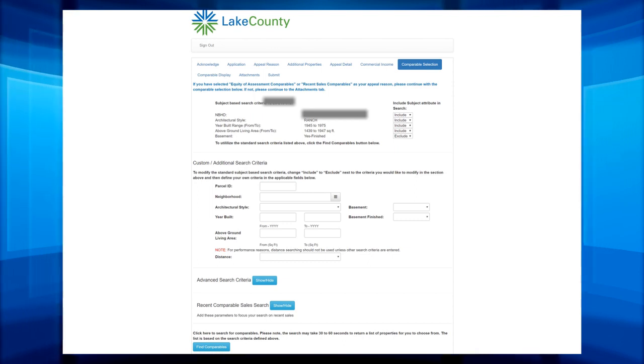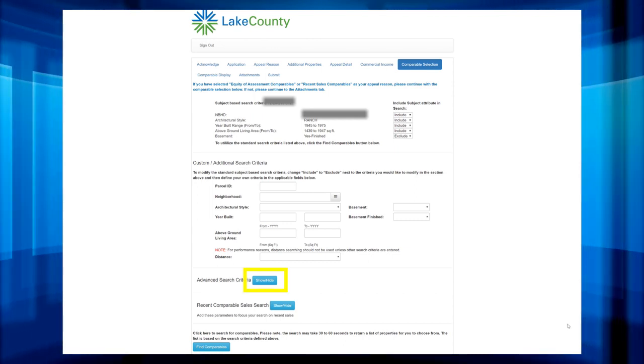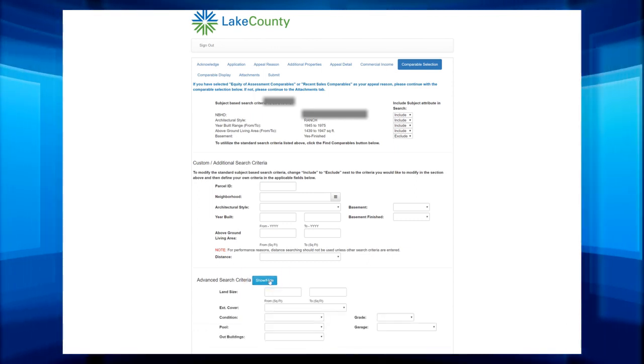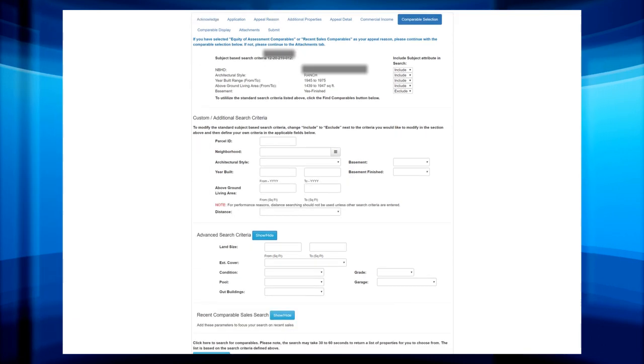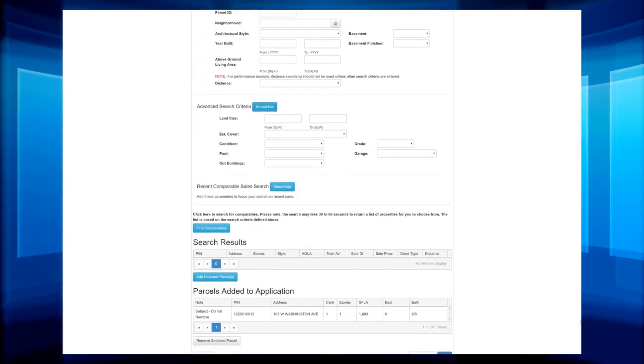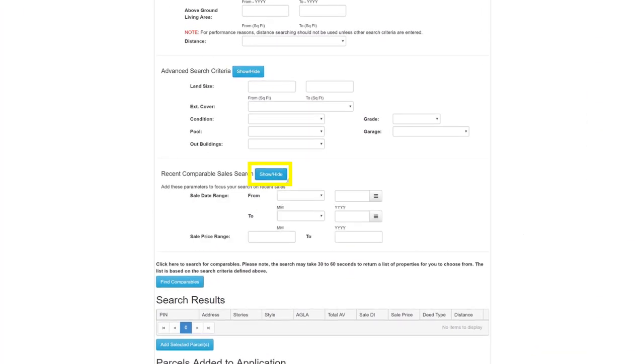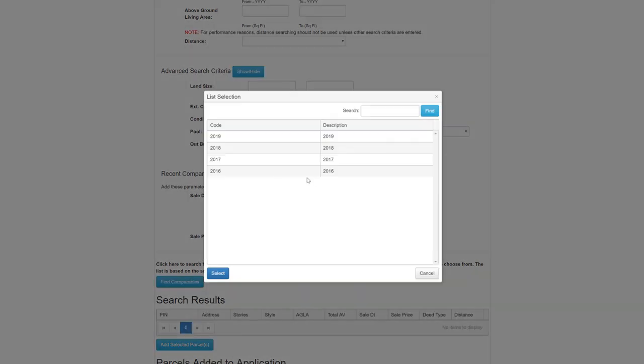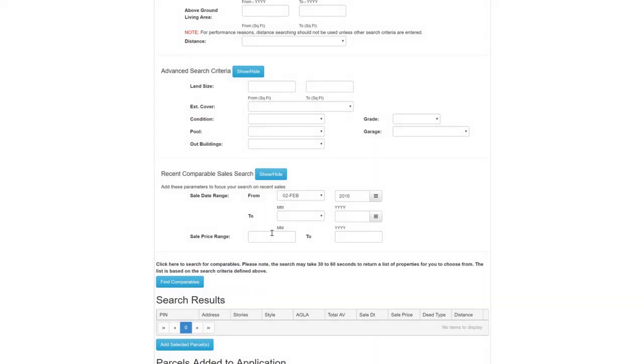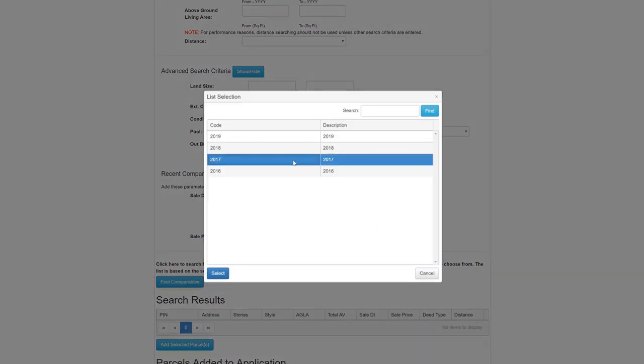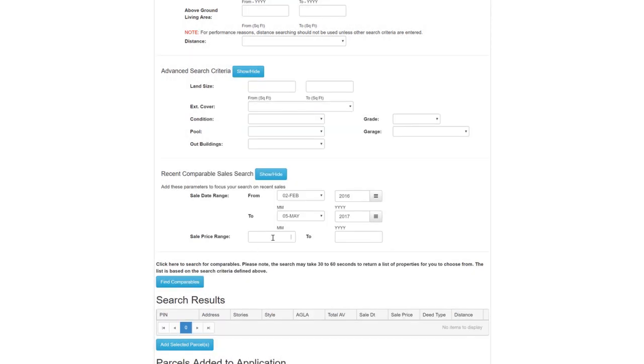Click Show slash Hide to drop down these choices and fill out the fields to add these criteria. For recent sales comparable cases, you should enter sale date and price parameters you would like for your search to include. Once you have finished adding search criteria, click Find Comparables.